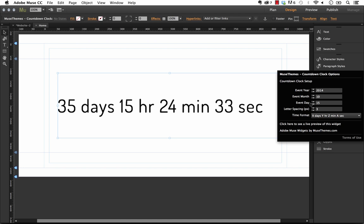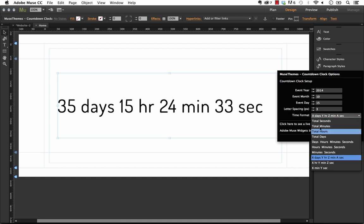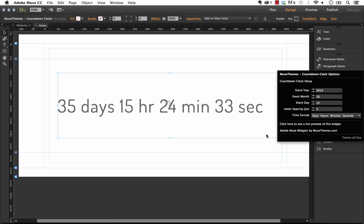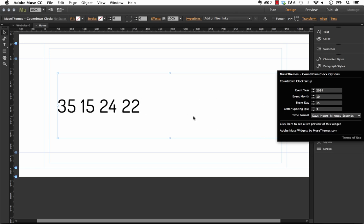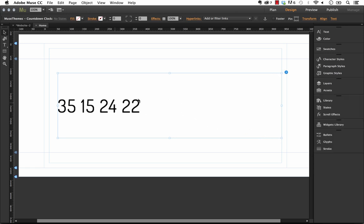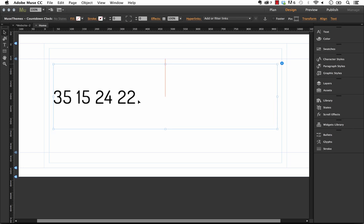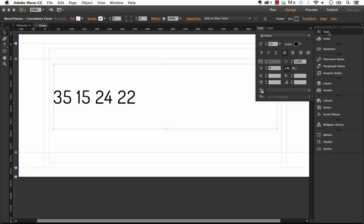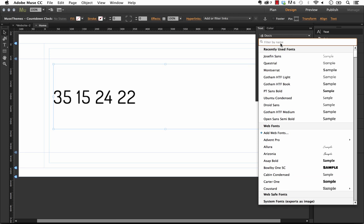So let's just go back to let's go days, hours, minutes and seconds just like we had it. Okay and so once you've set it on the time format that you need let's go ahead and style the text. So with the widget selected just go up to the text panel and you can just change your style right here.